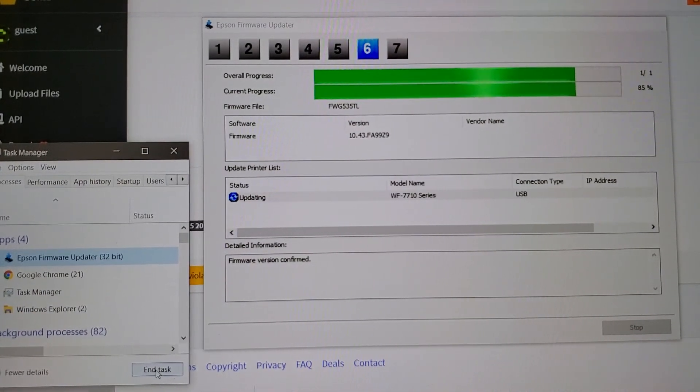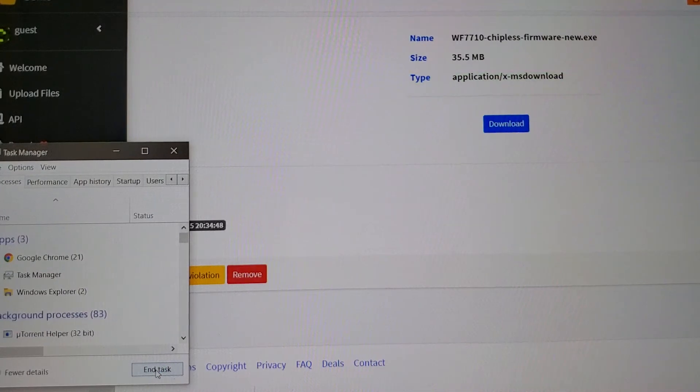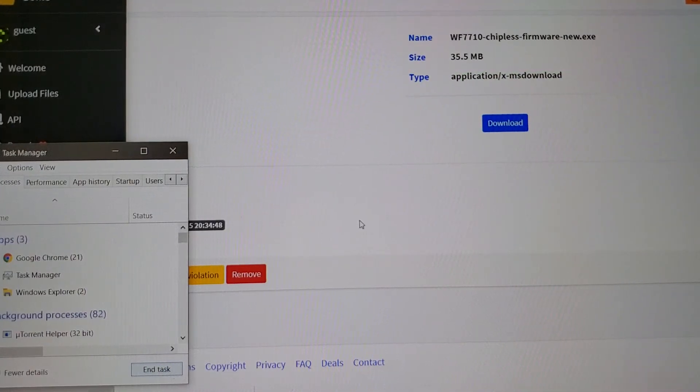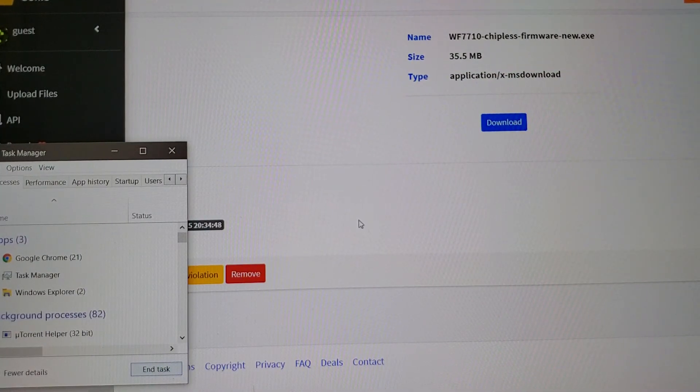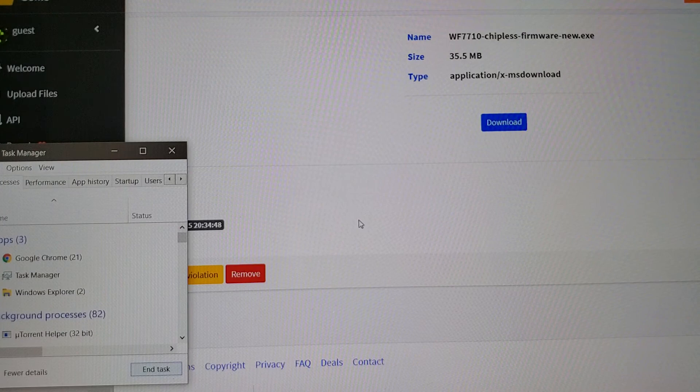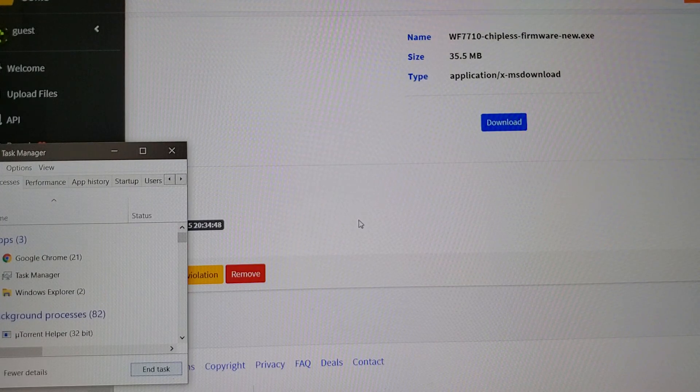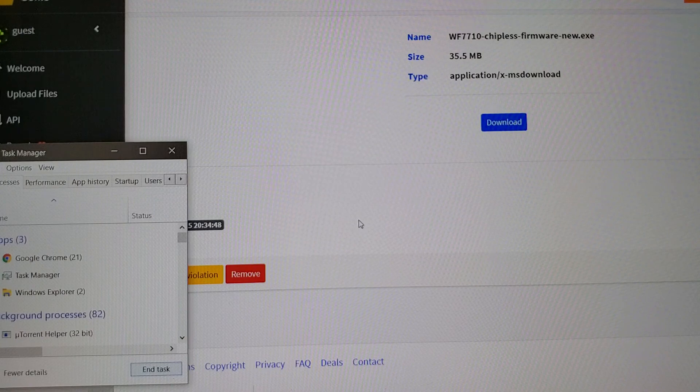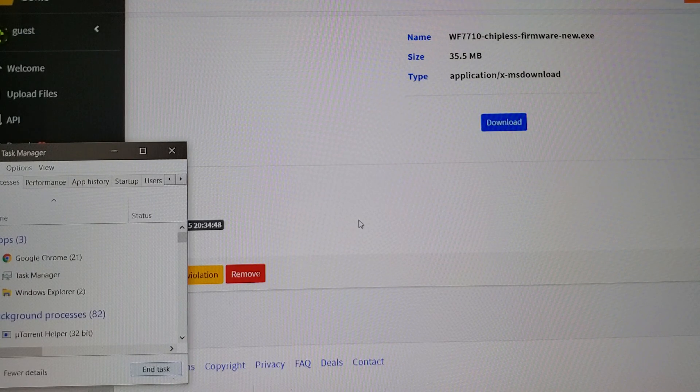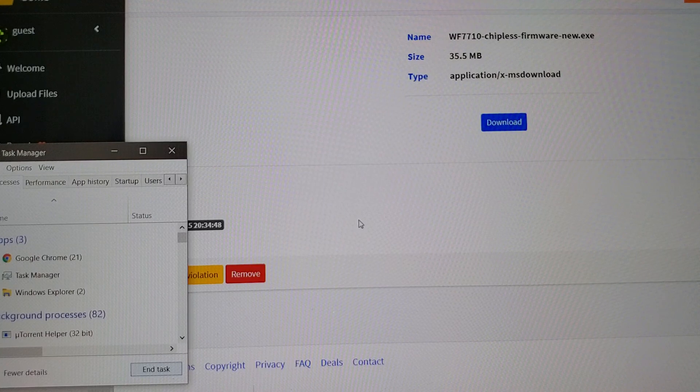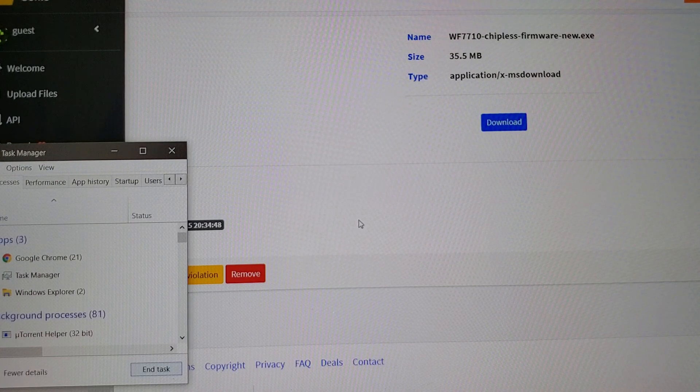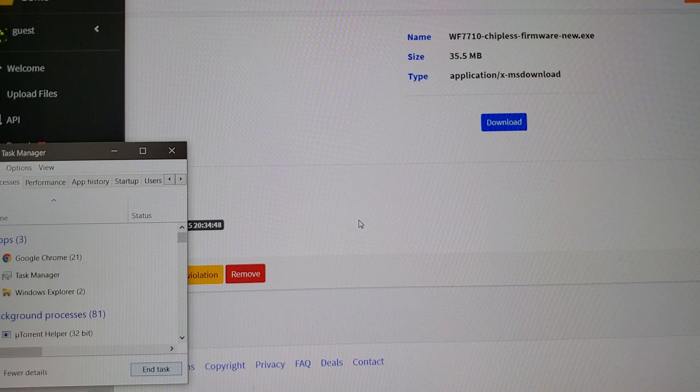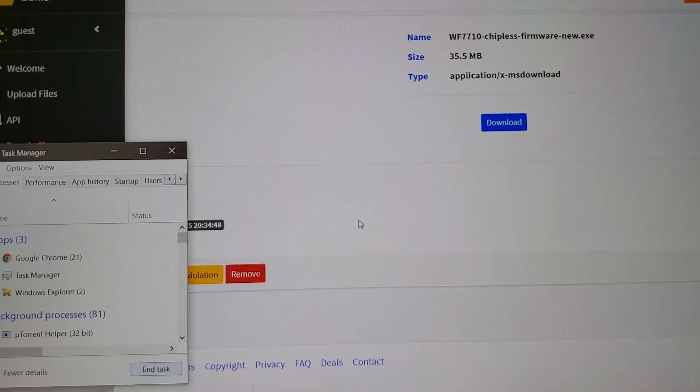And that's it. The firmware has been downgraded on the Workforce 7710 and you're all done. Go ahead and try your initial cartridges, your refillable cartridges, your CISS. It should all work now. Thanks a lot.